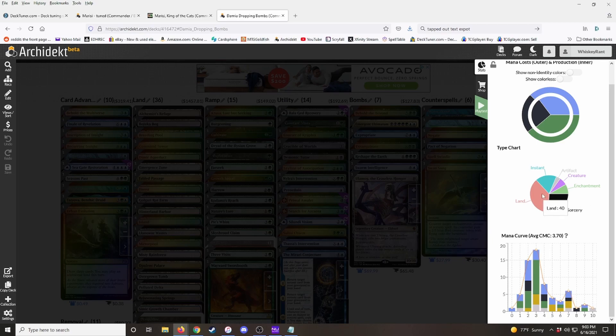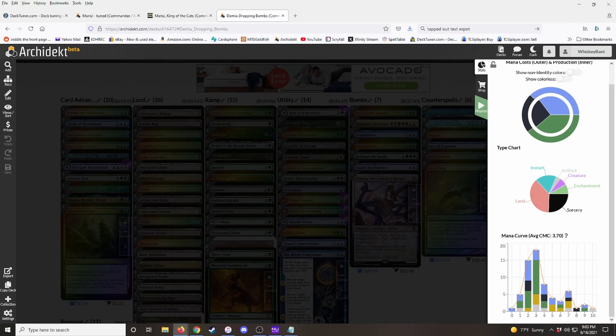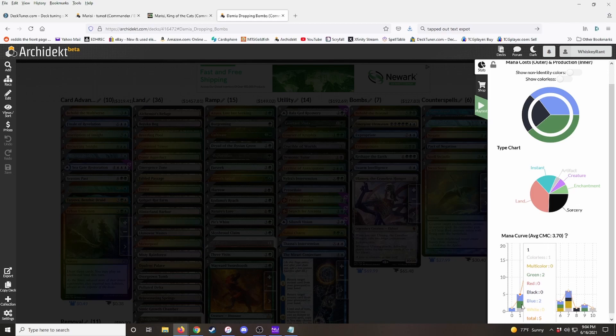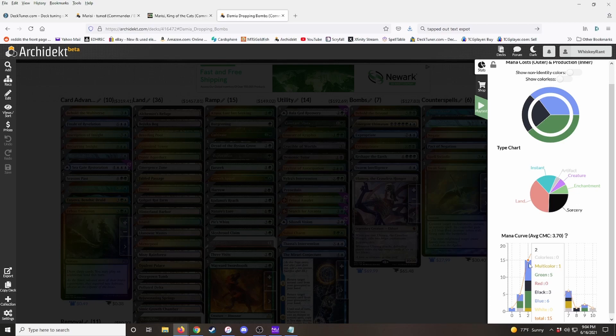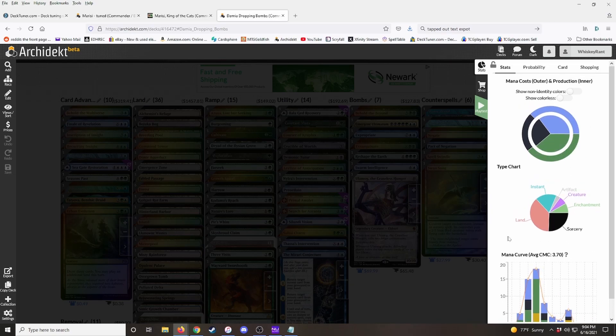This Damia deck is an instant and sorcery deck. So obviously it's going to lean heavy on instant and sorceries and have minimal artifacts, creatures, and enchantments. Here's your mana curve, 3.7 is my average converted mana cost for this deck, which is pretty high, but it's a ramp deck. So we would expect that. And then it's got your breakdown by the converted mana cost. So it looks like I've got 15 two drops and then it breaks them down by color. It's a lot of information here. It's really useful. It helps you tweak and tune and get the deck dialed in how you want it.